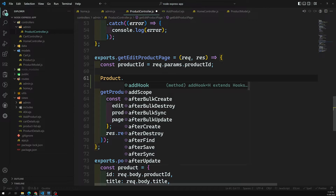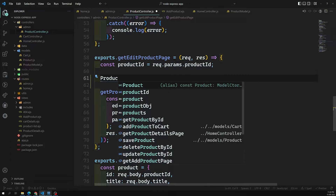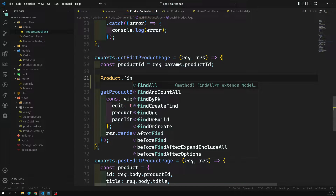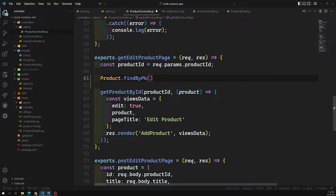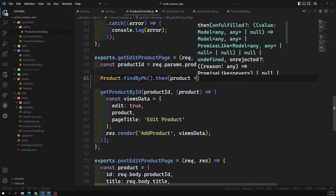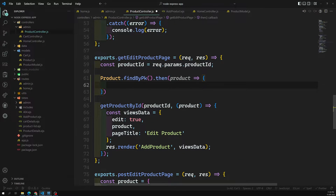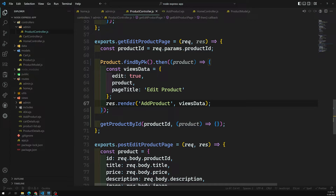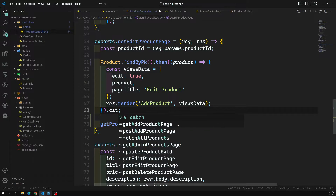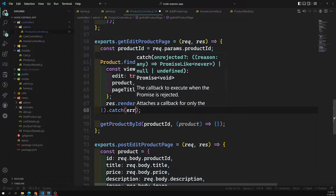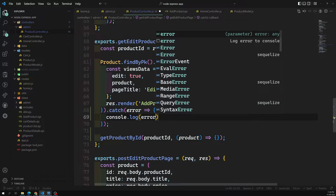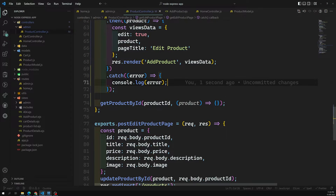So we write Product.findByPk, and in the .then callback we receive the product and can send all the details to the view. We add a .catch block and console.log the error. First step is completed, so I can remove the old getProductById call.